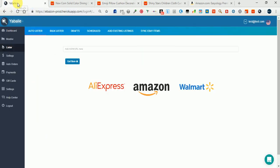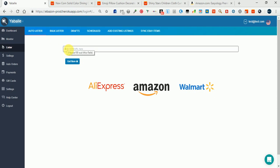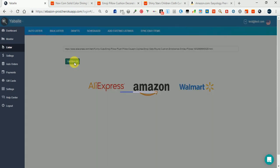Navigate to Yabale Lister, then Auto Lister. Paste the URL here in this field and hit the 'Get Item' button. Now the monitor will display all the variations that it notices in this listing.